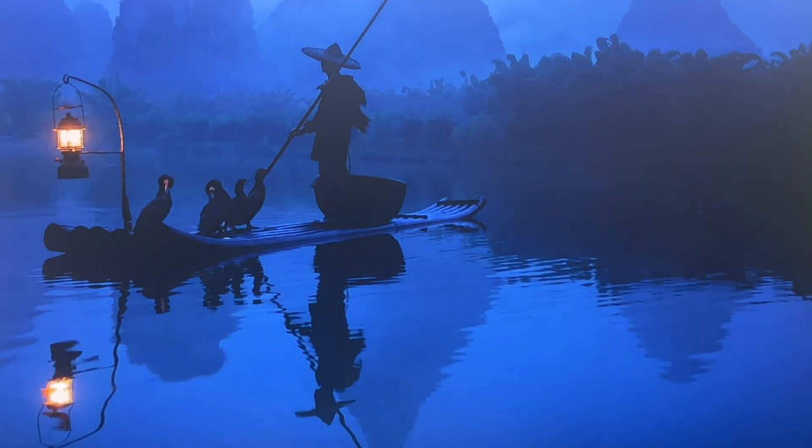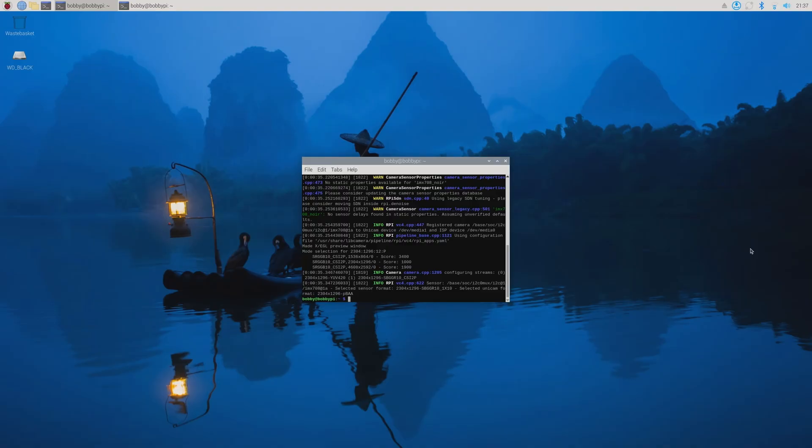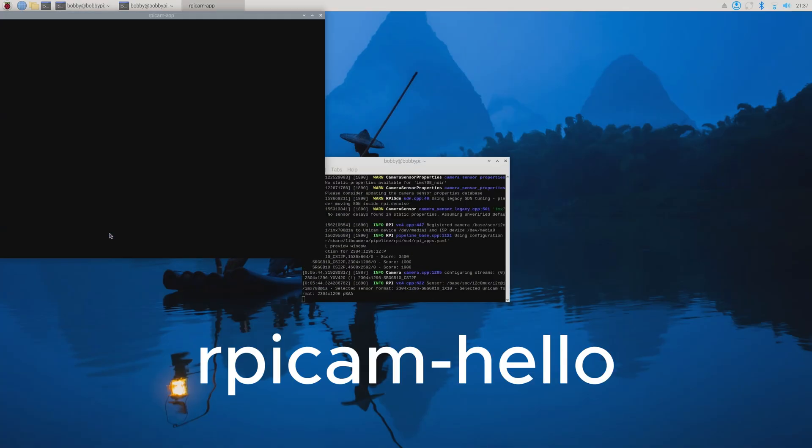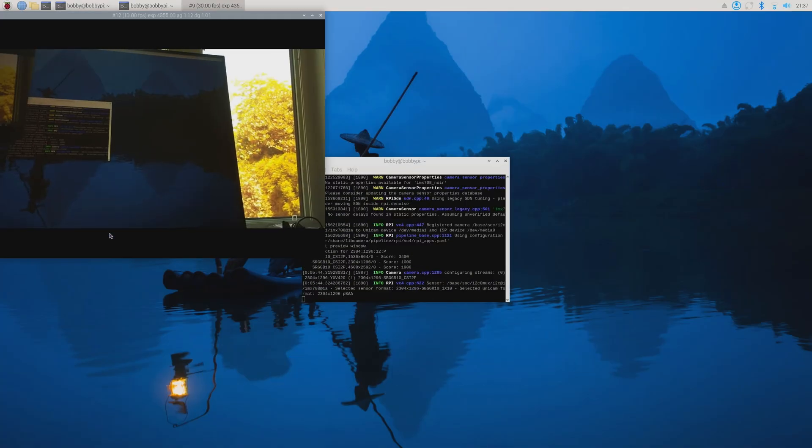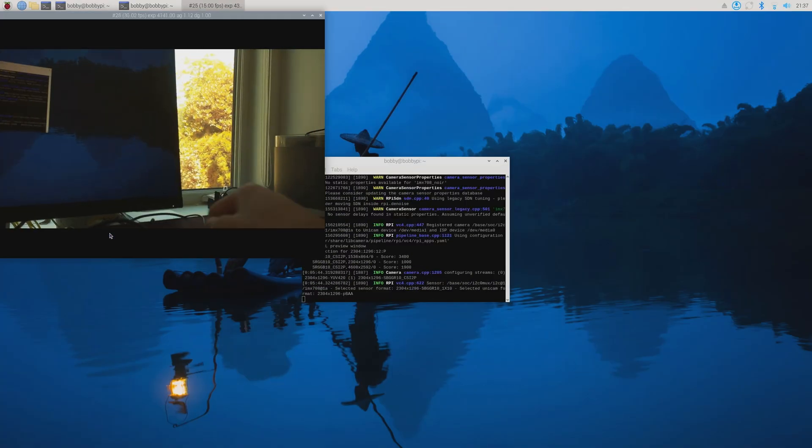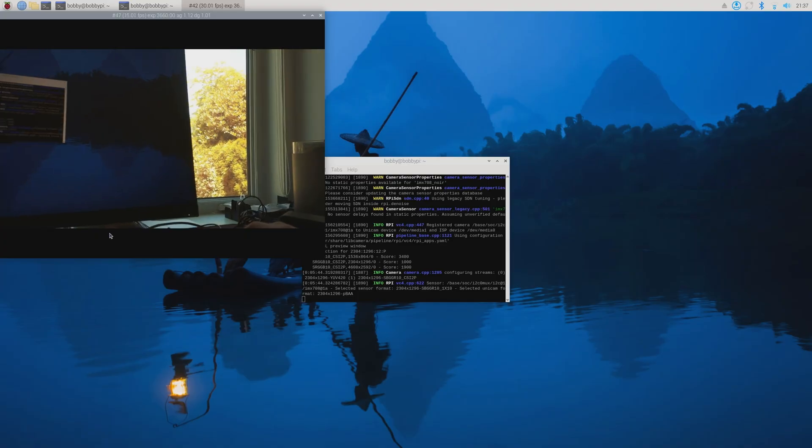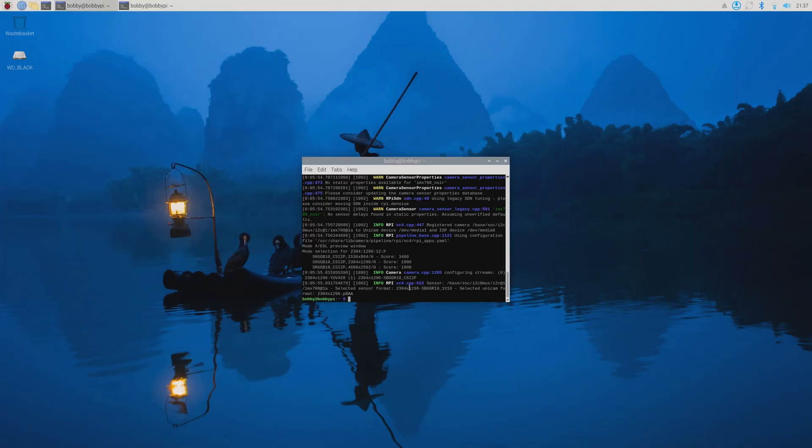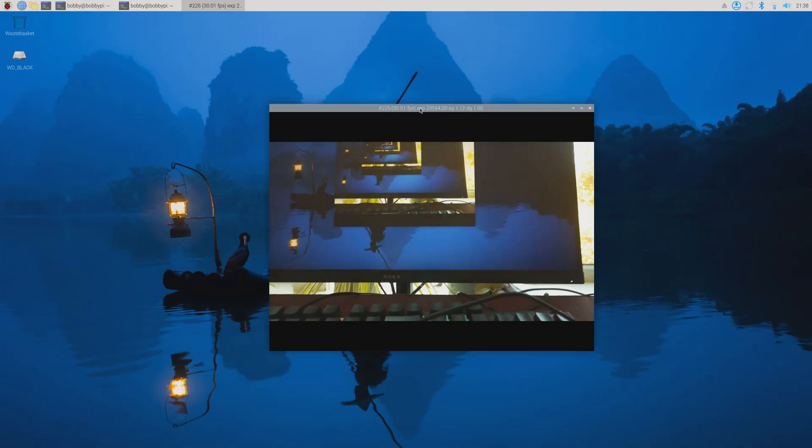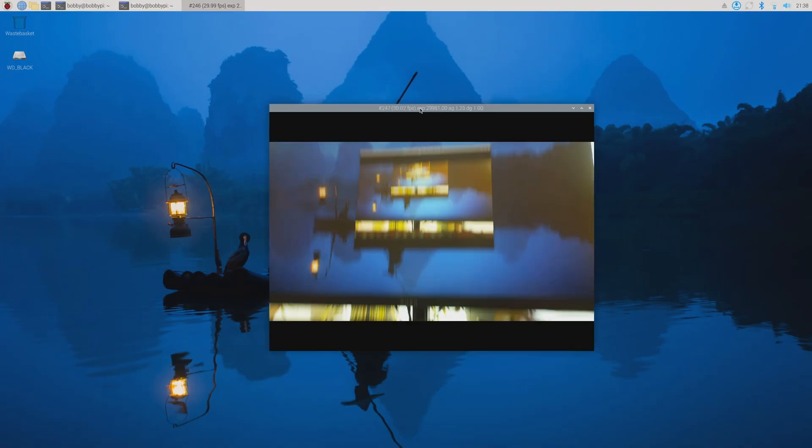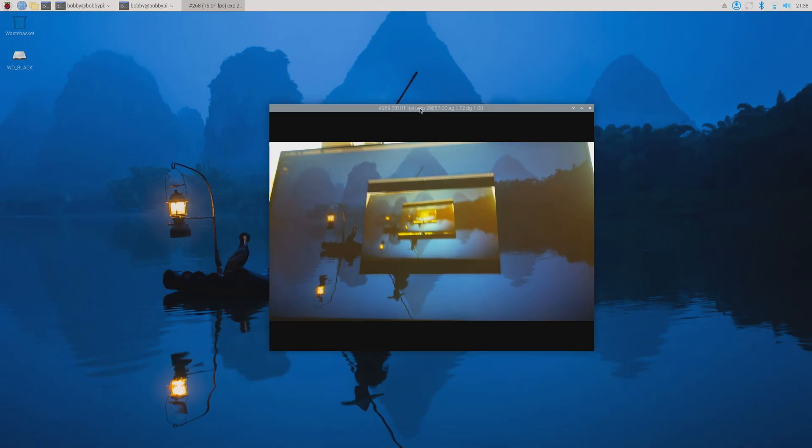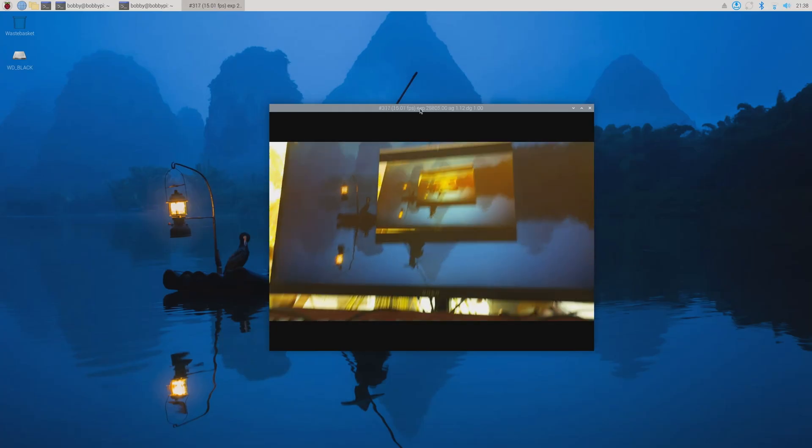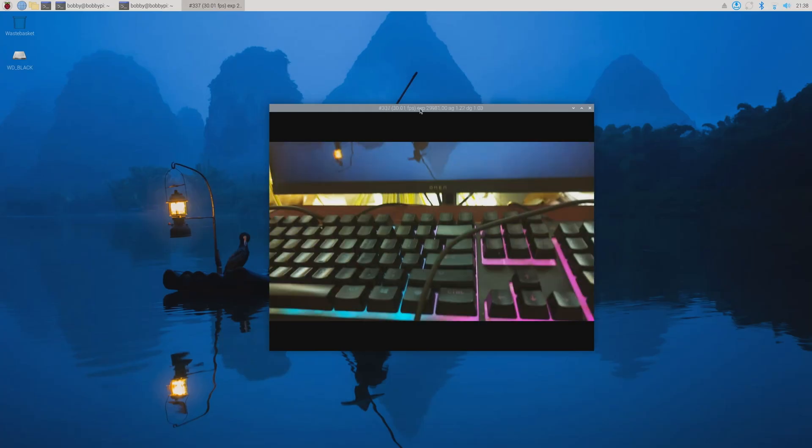I started by testing out the Pi camera. With some simple code, we can see that it works just fine with a high frame per second, except the colors are slightly inverted with more hints of blue and red because the infrared light can also be passed through. Other than that, it works great.